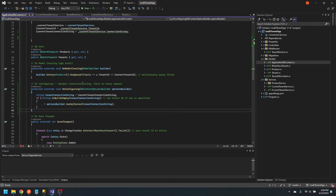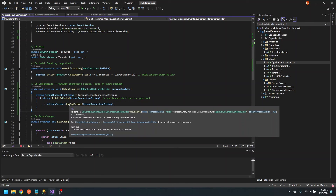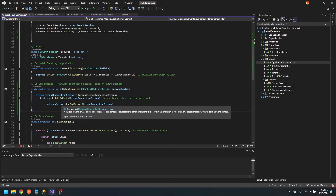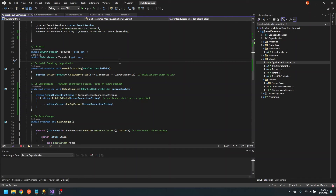On configuring fires on every request. So every time a request comes in, we're going to check and see if the tenant has their own specific connection string. If they do, we'll tell our database context, in that instance, to use that connection string. Otherwise, if it's null, it'll just use the default connection string. That's really the core logic of multi-database multi-tenancy.